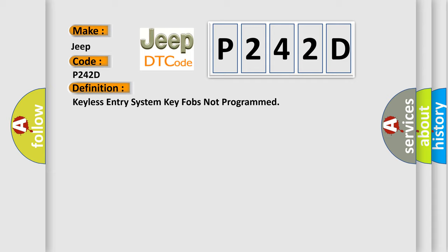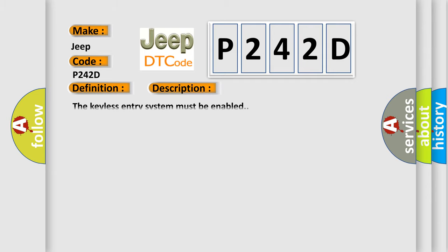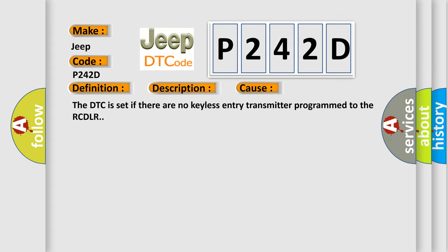And now this is a short description of this DTC code. The keyless entry system must be enabled. This diagnostic error occurs most often in these cases. The DTC is set if there are no keyless entry transmitter programmed to the RCDLR.